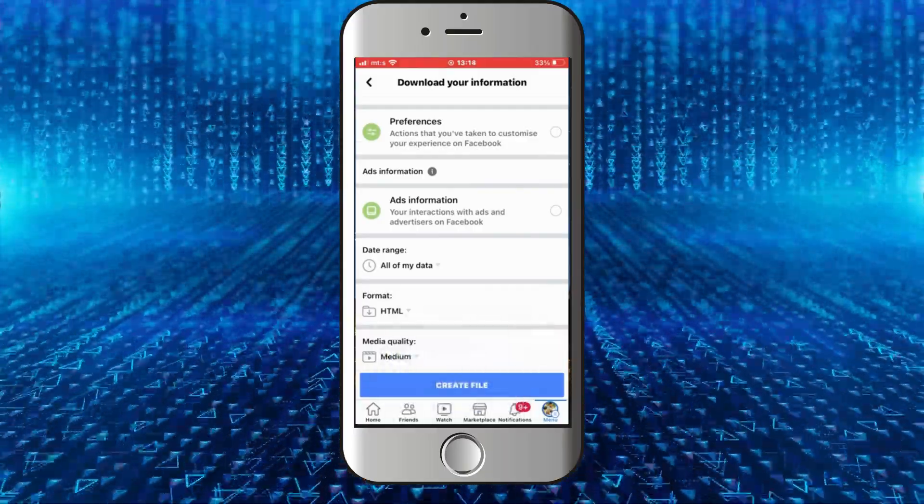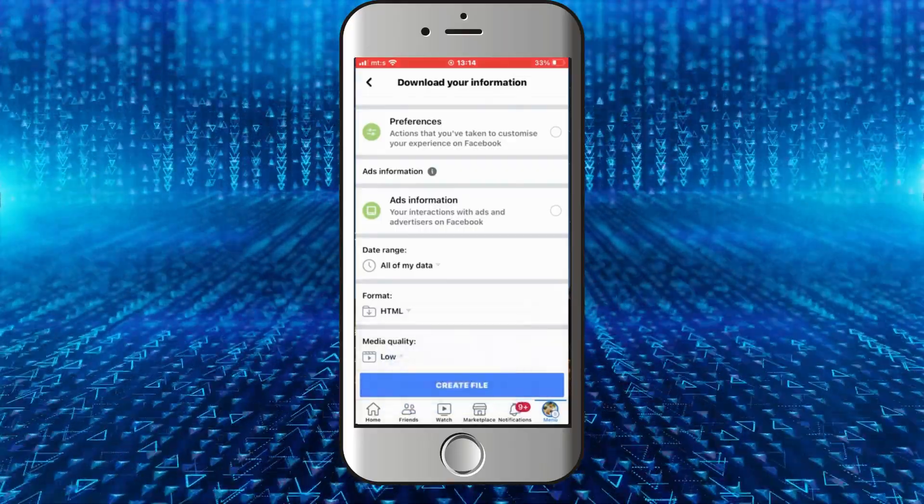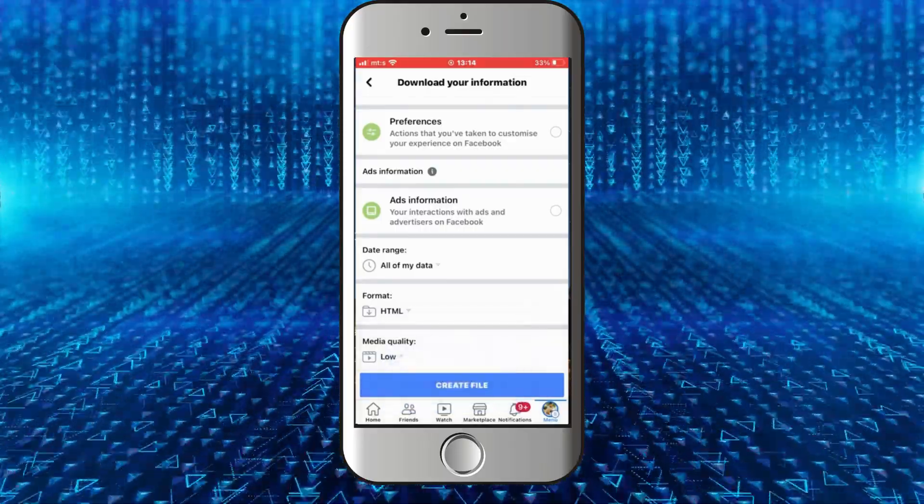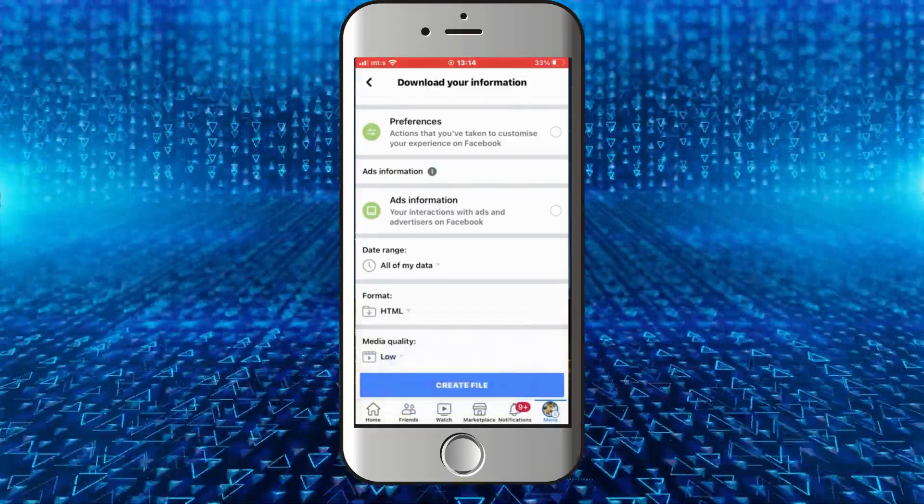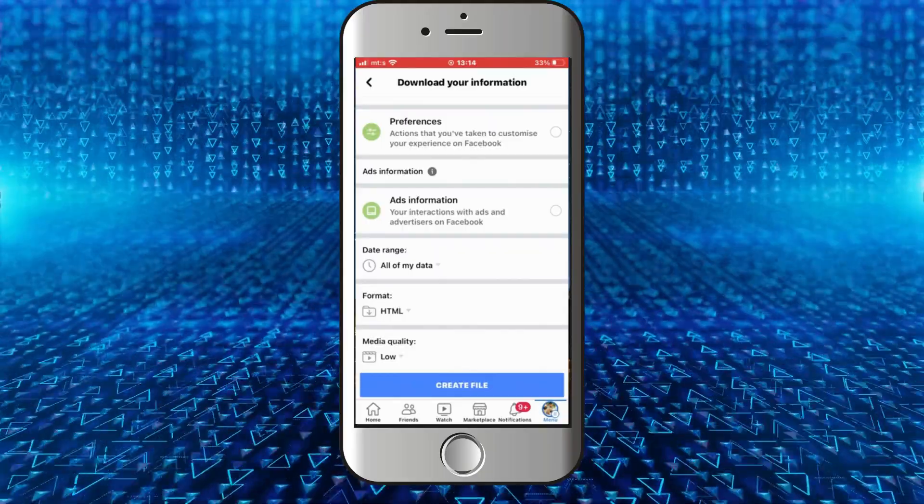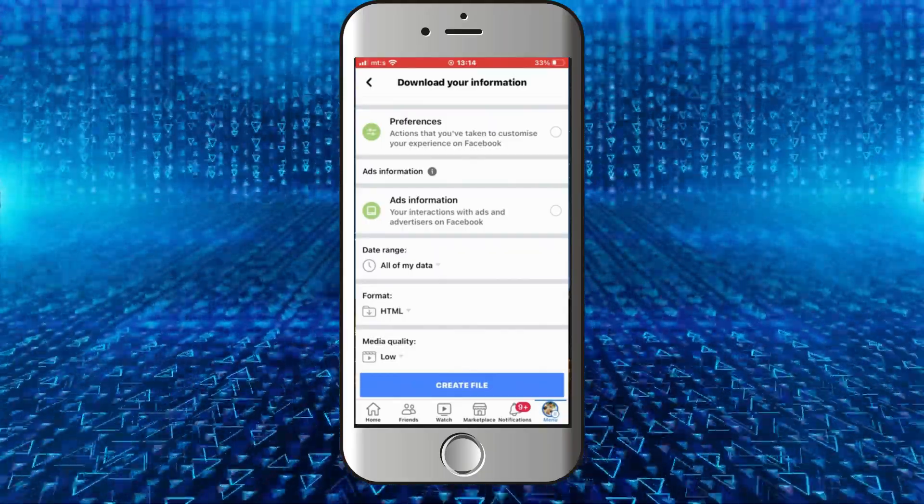Keep in mind that if you select the highest quality possible for your file, it's gonna be a bigger file and it's gonna take a lot more time to download. So I recommend you select the medium option or the low quality, and select the date range for the messages you want to recover.